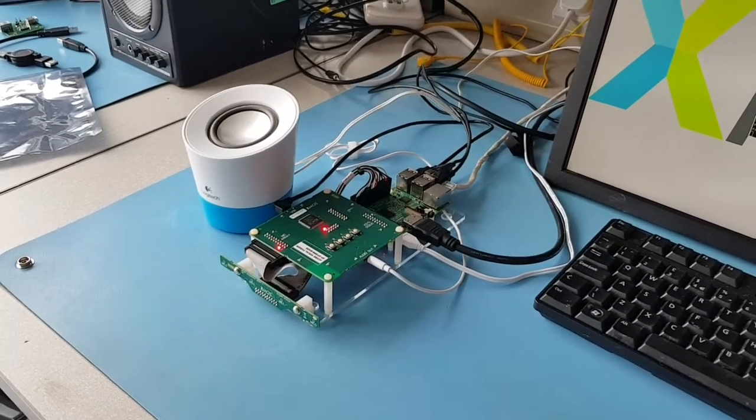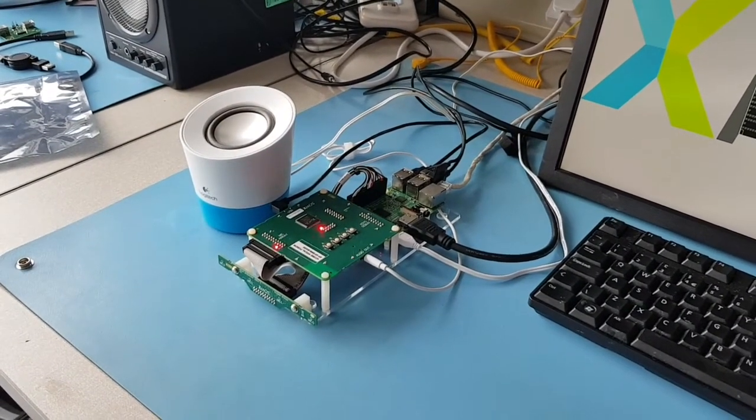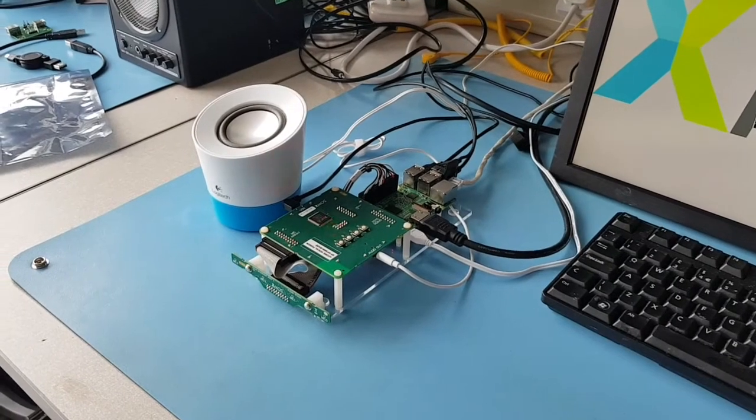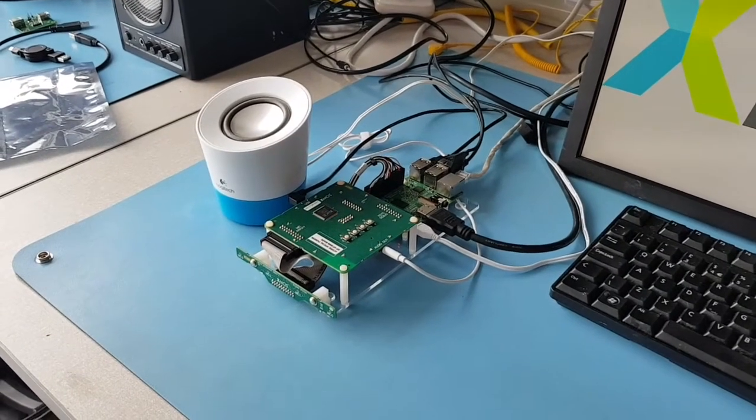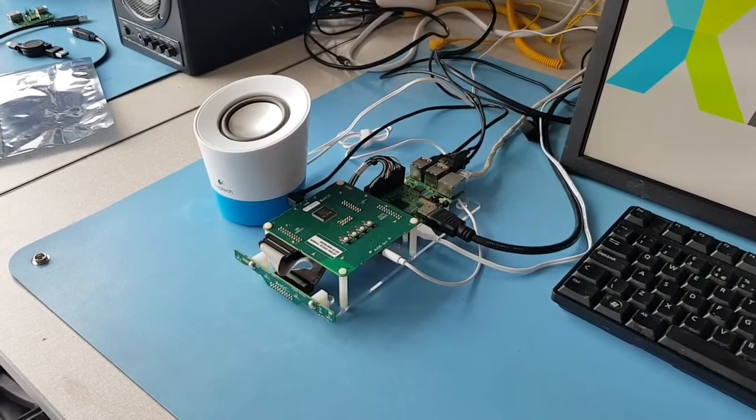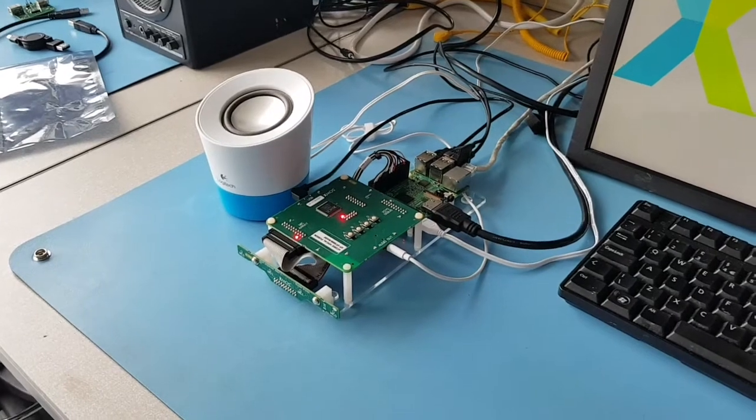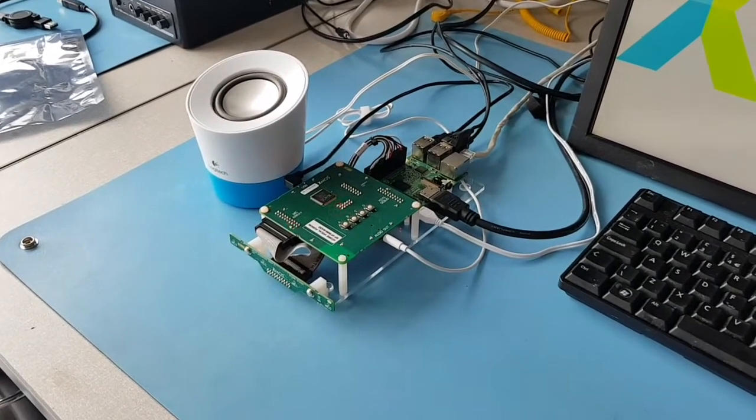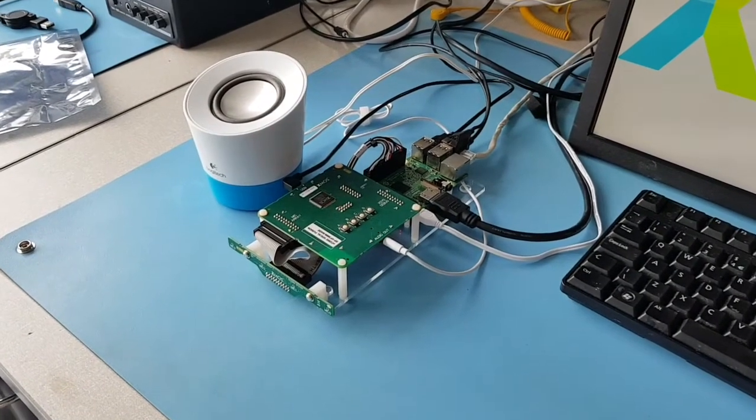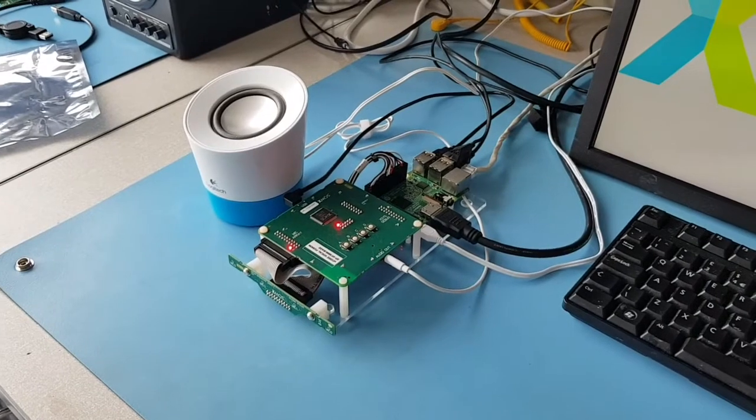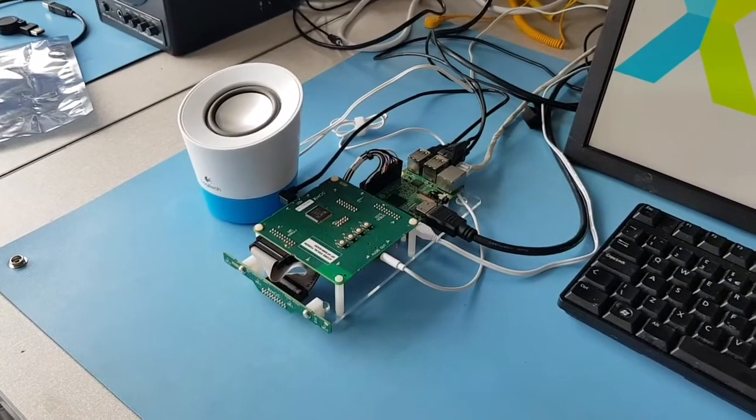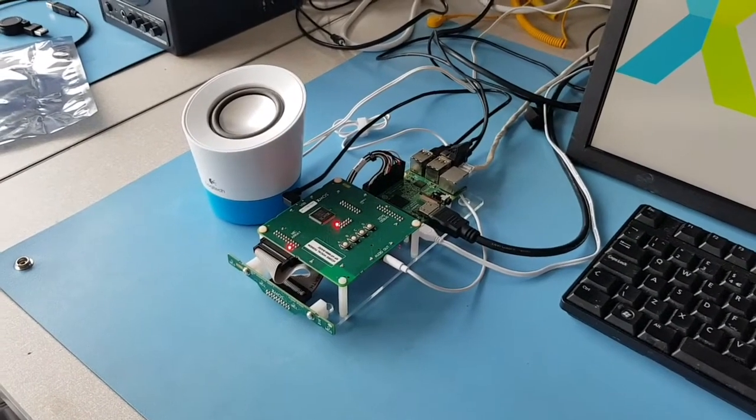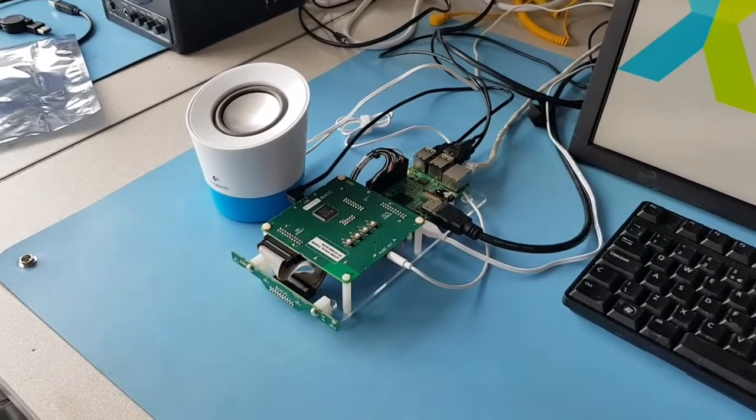So that's just a quick run through of the capabilities out of the box of the VocalFusion 4 mic kit for Amazon AVS. You can find out more about that on our website and the additional features it's got. All of the documentation is up there along with videos and hope you have fun with it.